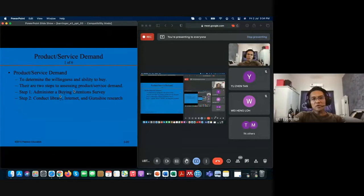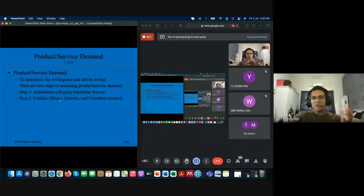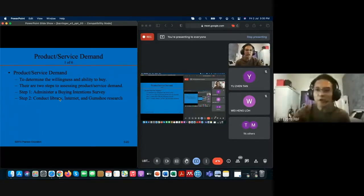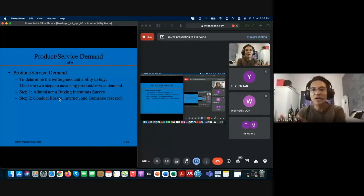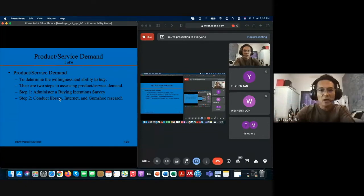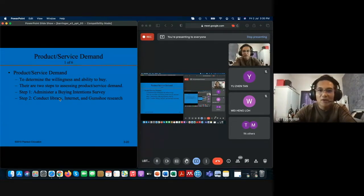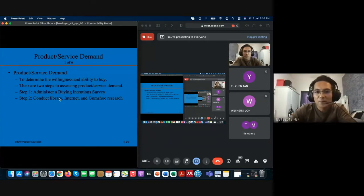The second step for assessing product demand is using secondary data. However, don't rely on it too much — it's more of a guideline since it's based on historical information that may no longer be fully relevant. But it can still serve as a guide to predict what might happen in the future. For internet and library research, you're likely already skilled at finding that information.